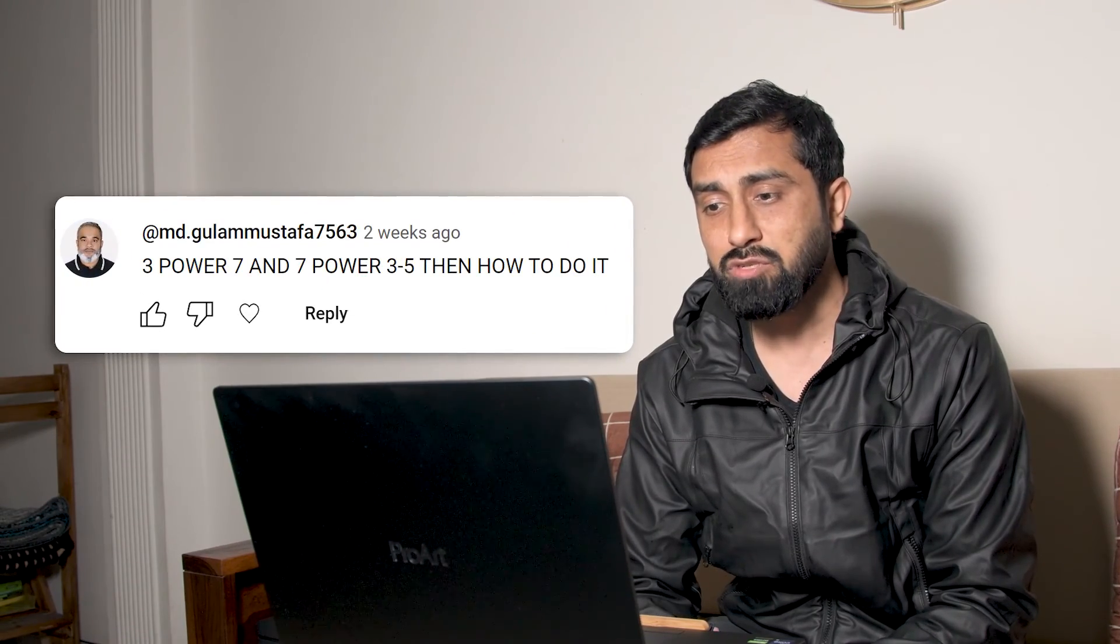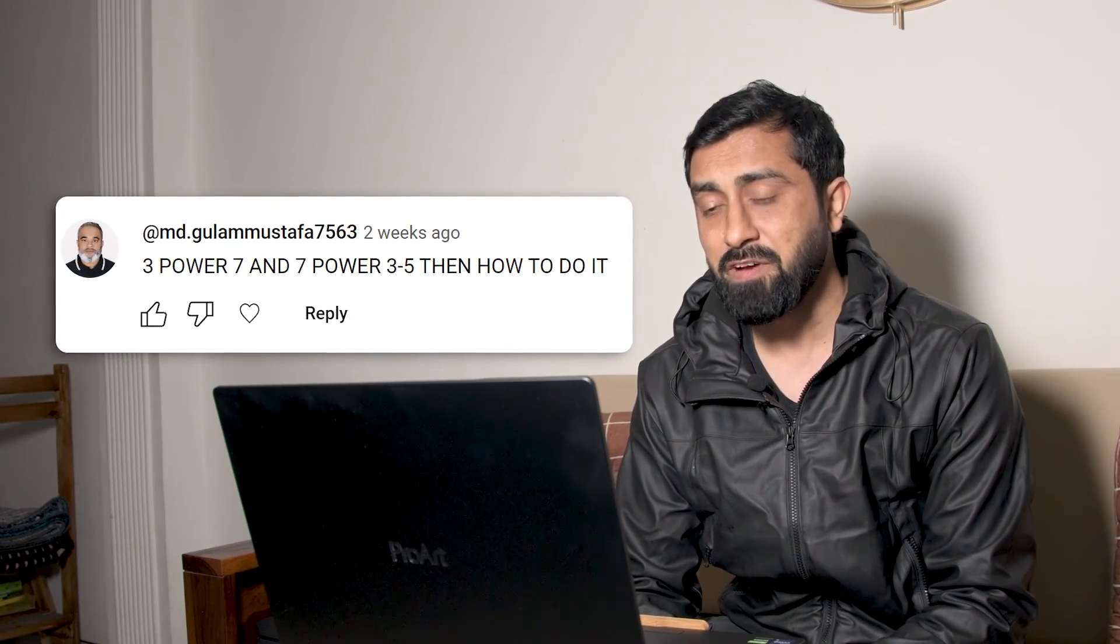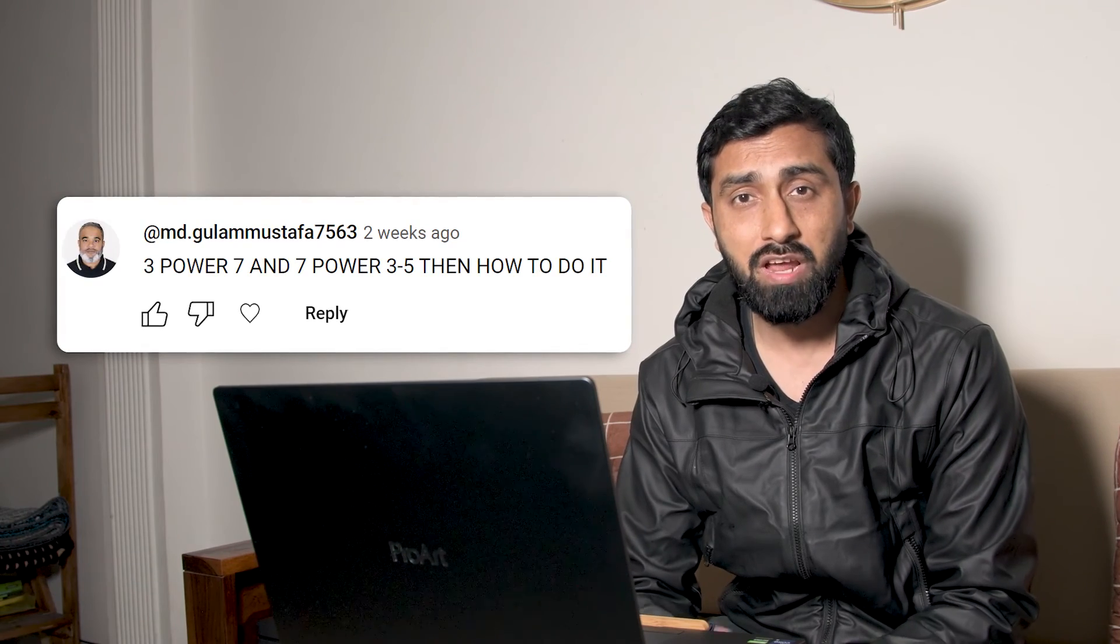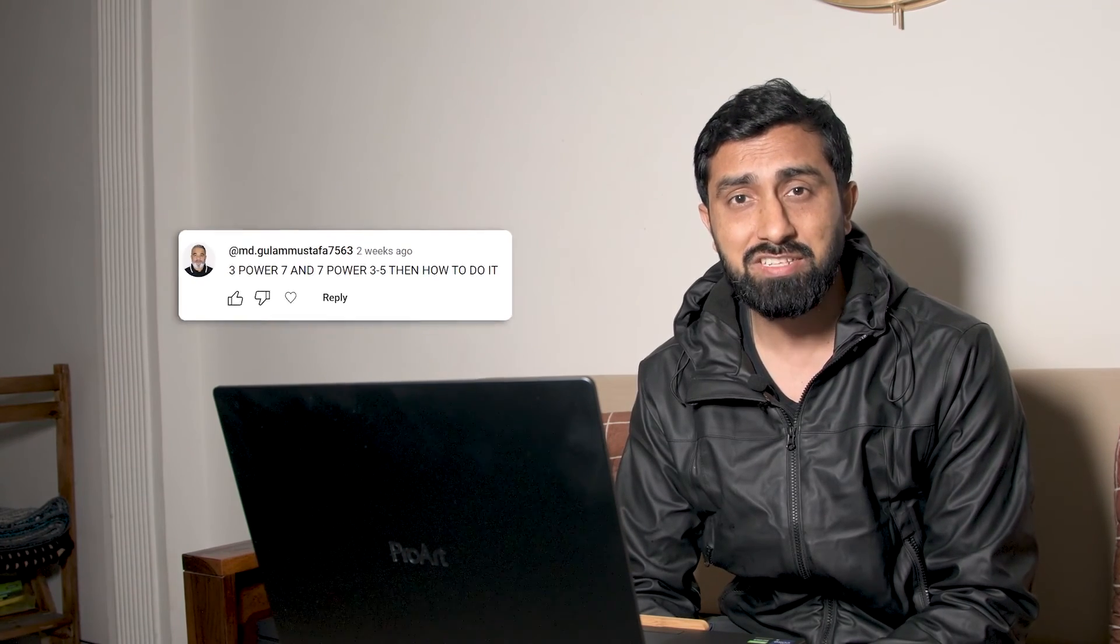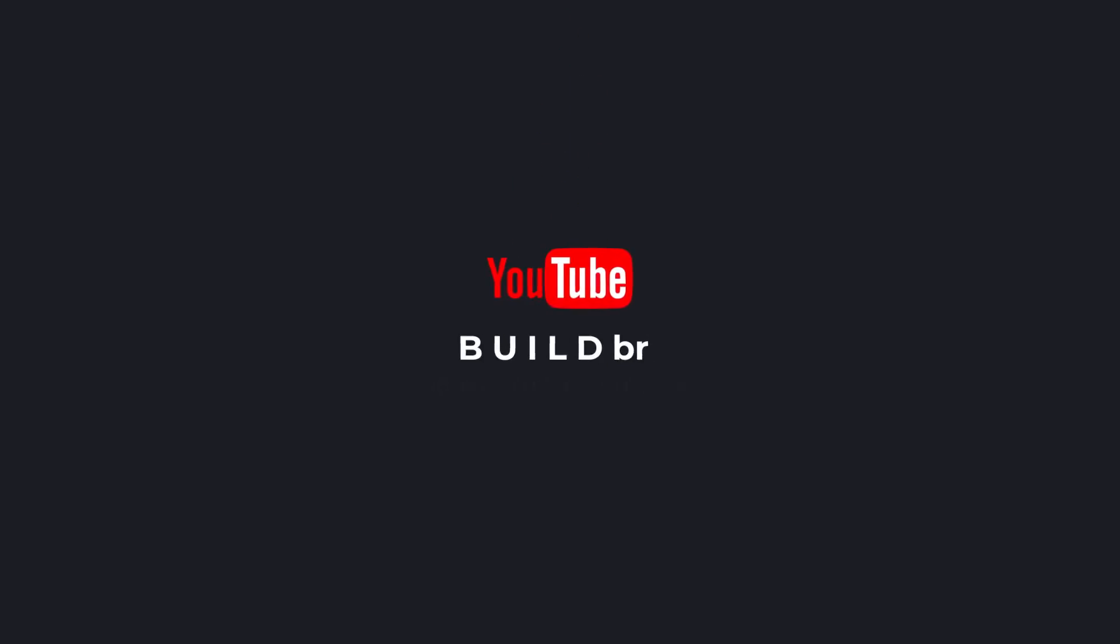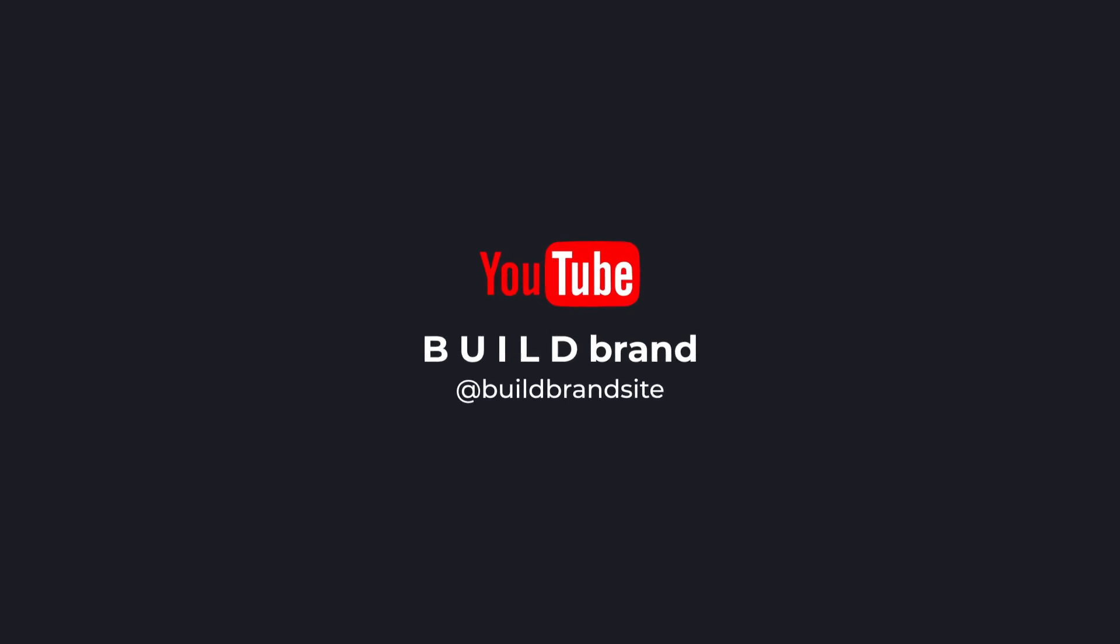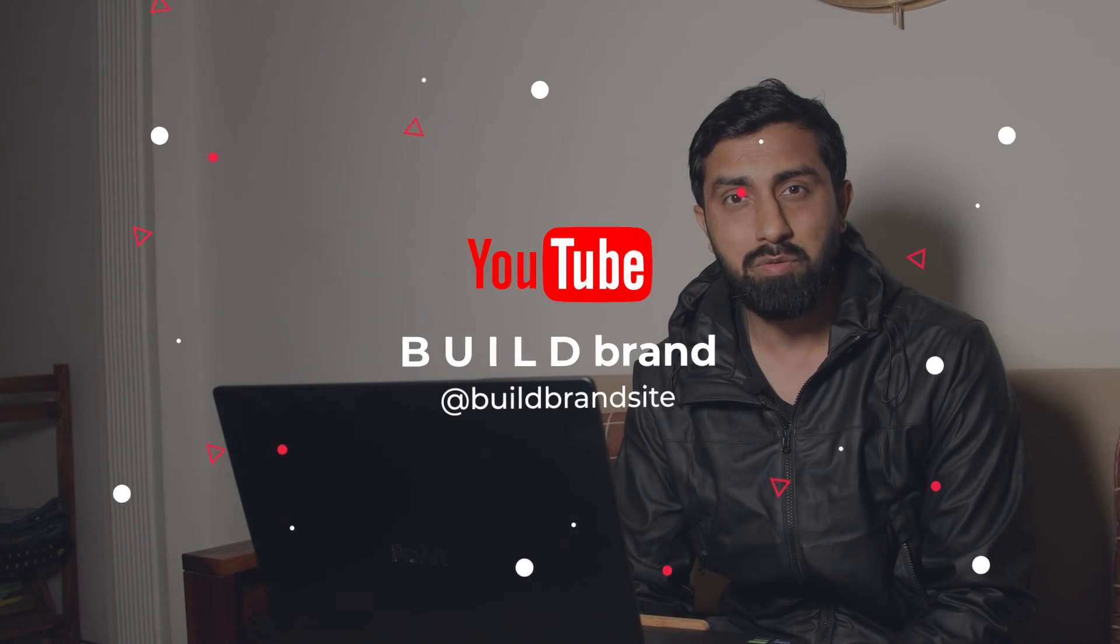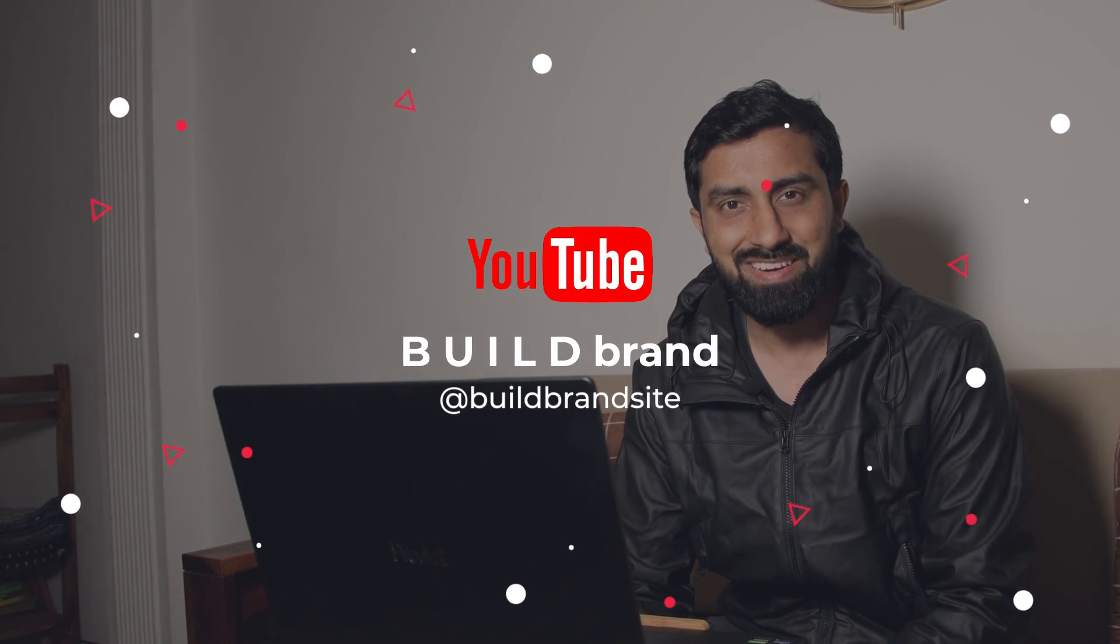I hope this short video will prove helpful to md.gulfamustafa7563 and to anyone out there having the similar query. Thank you so much for watching. Please consider subscribing to my channel and I shall see you in my next one.